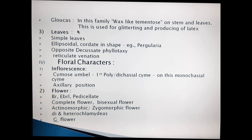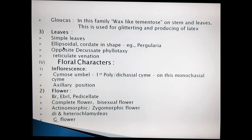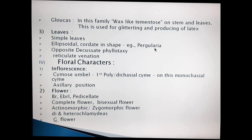Going to the leaf characters: leaves are simple. Leaf laminar structure is ellipsoidal. In Pergularia, commonly the shape is ellipsoidal, but in the Pergularia plant, a cordate shape of leaves is observed.